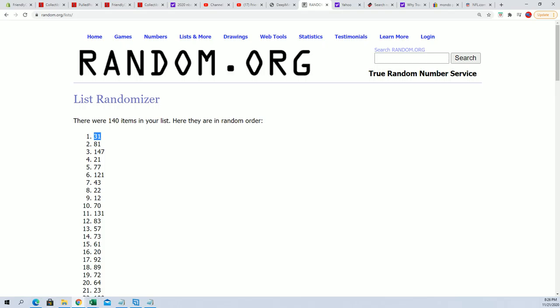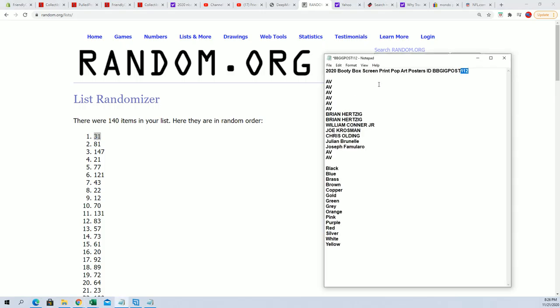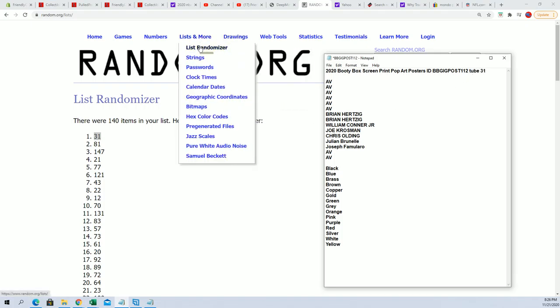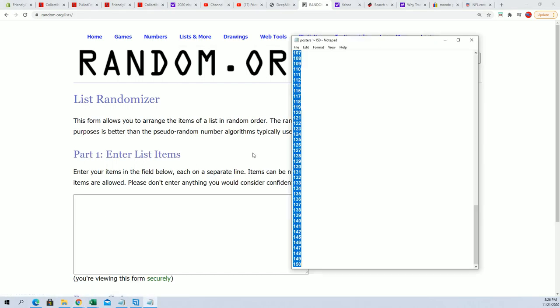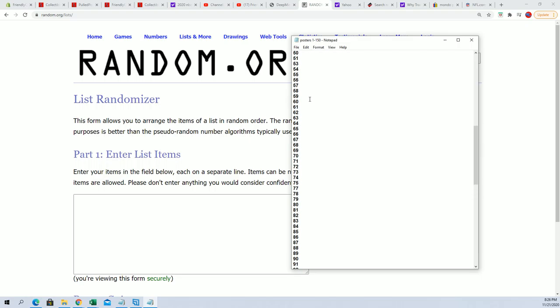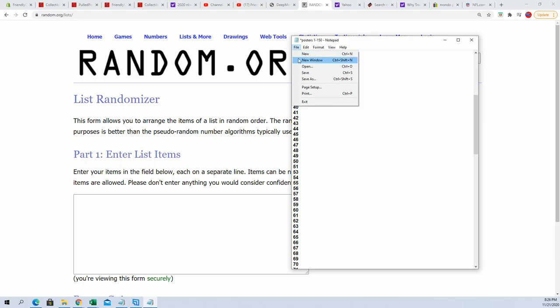Tube 31 is the one we're going to open. Now we can take 31 out of our list. There we go.